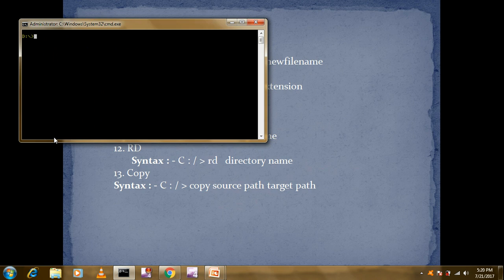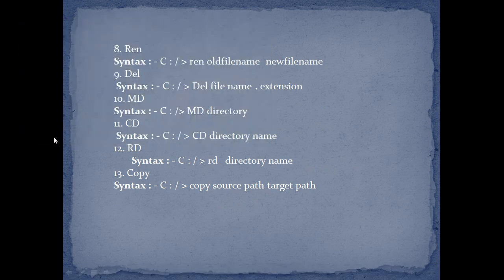The last command in today's class is EXIT. Type 'exit' and press Enter — exit command is used for exiting from the command prompt. That's all for today. In my next class I'll explain all about external commands. Thank you.